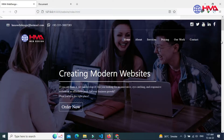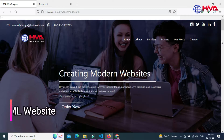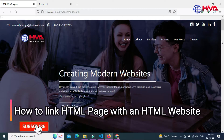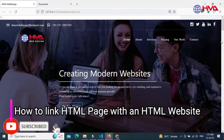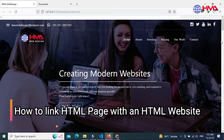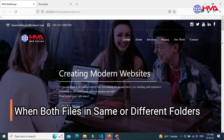Welcome to a new video tutorial. In this video I will show you how to connect an HTML page with an HTML website when both files are in the same or different folders.